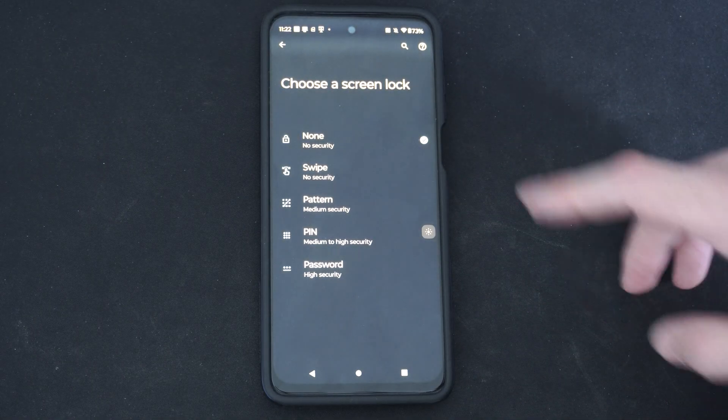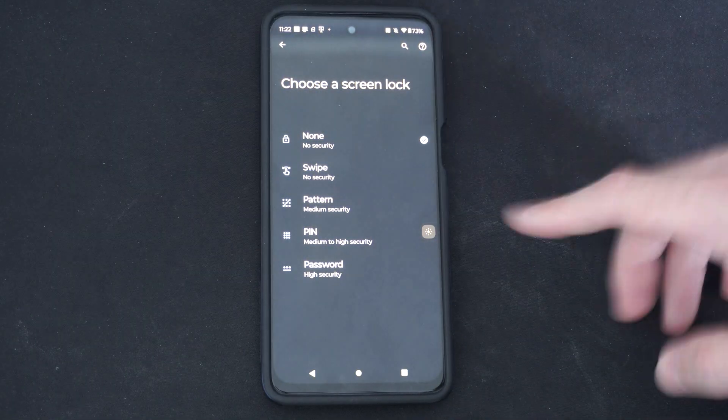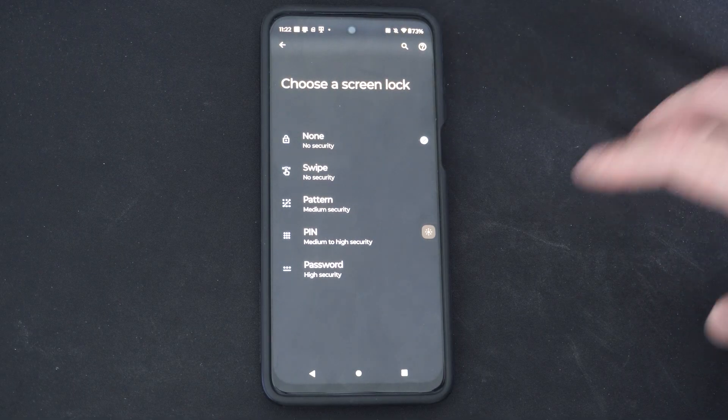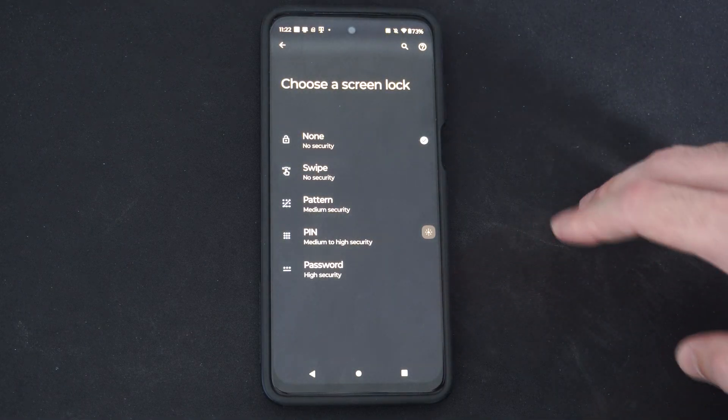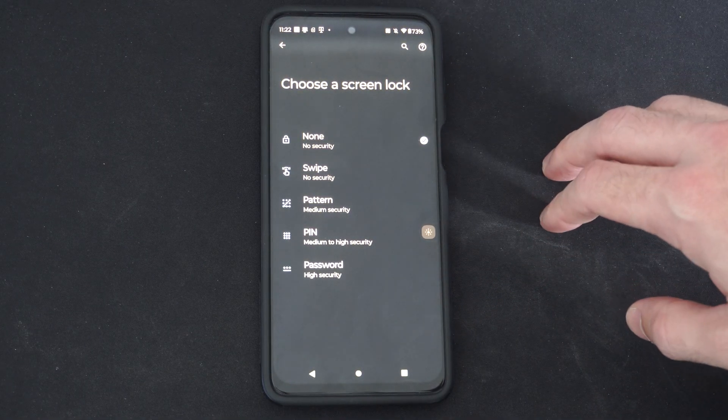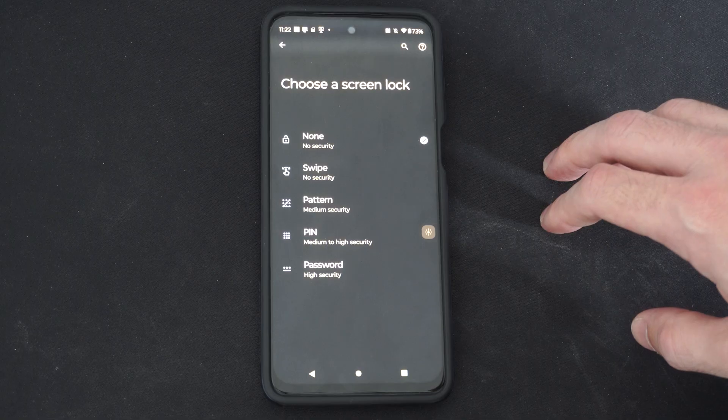Then under here, we can swipe, pattern, pin, or use an actual password. So I'm going to go to pattern.